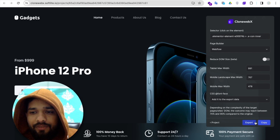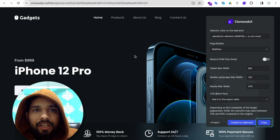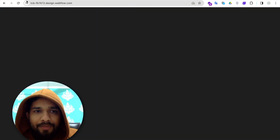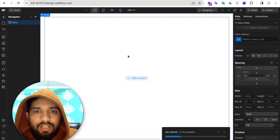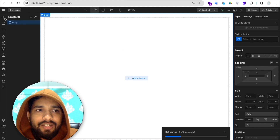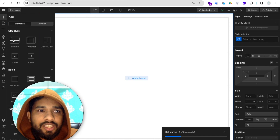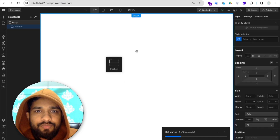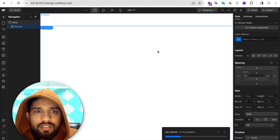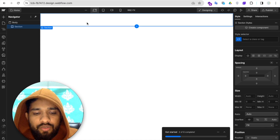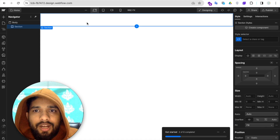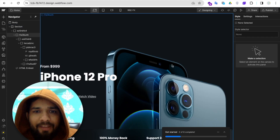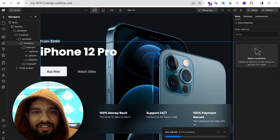You'll see the export option. Click on export and wait a few seconds, then copy this. Now go to the Webflow website. Click on the 'Add' option — you can add any section. I'll add a section here, and then use Command V or Control V to paste.